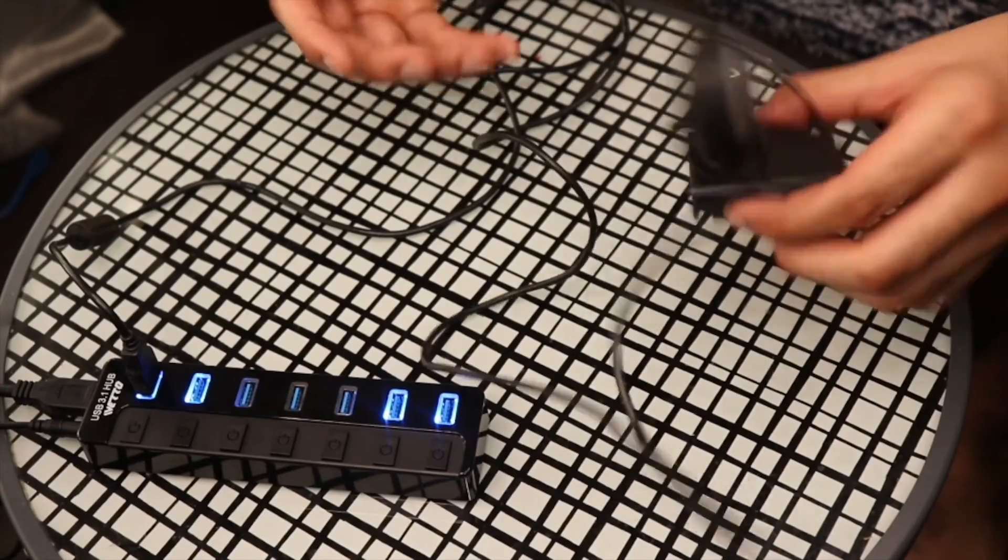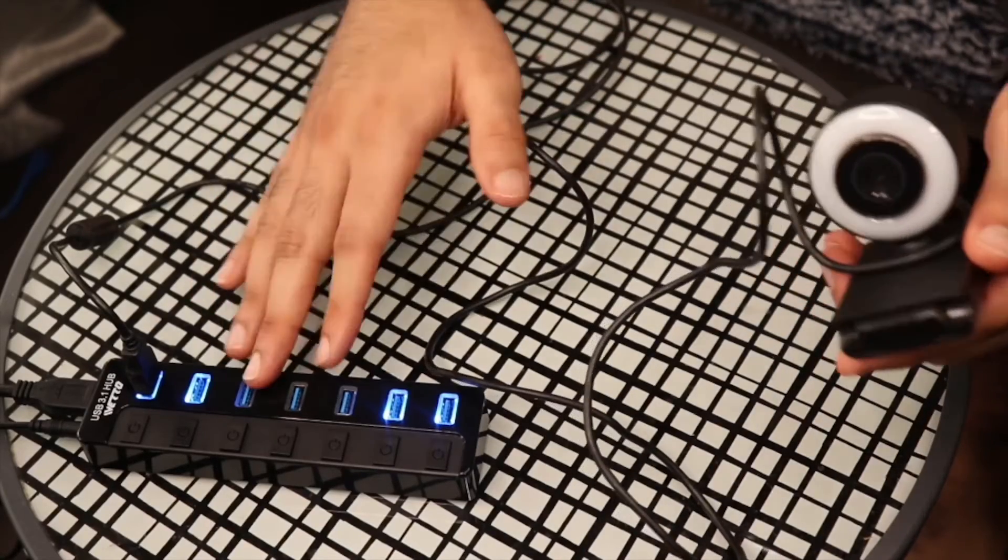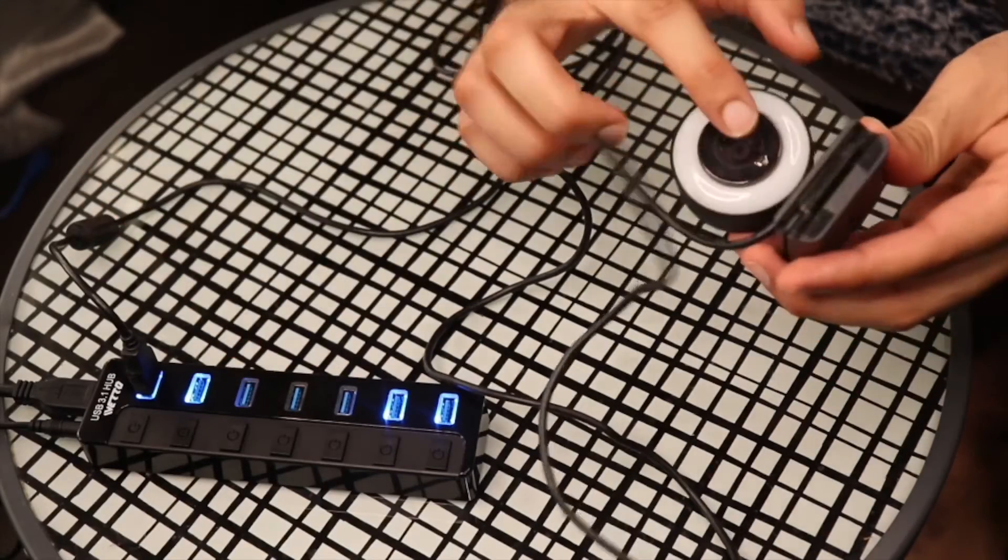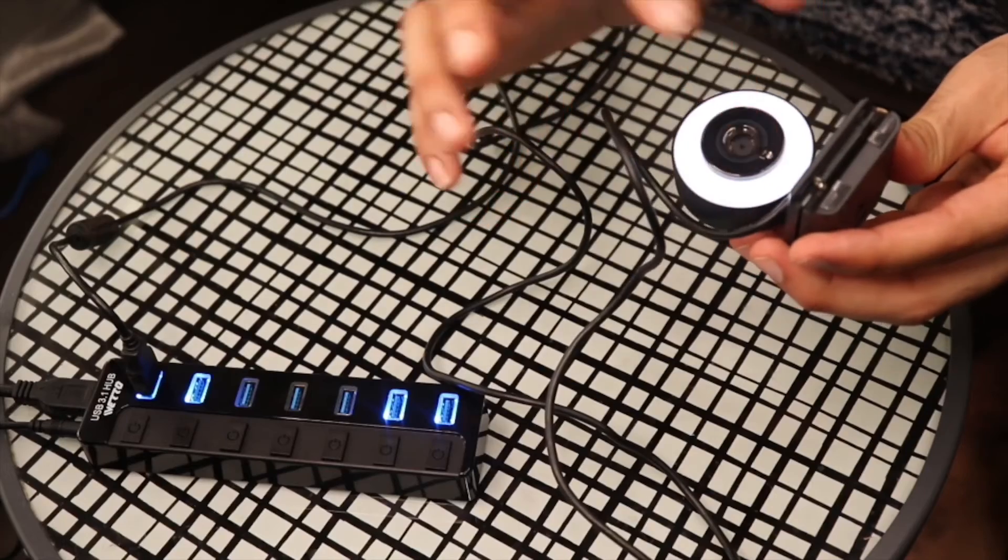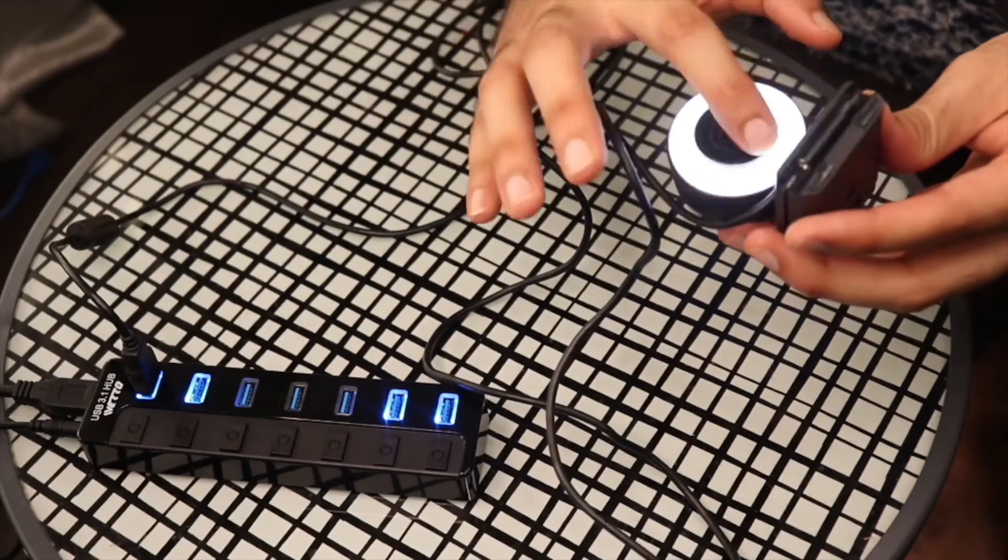Last but not least, I've connected my webcam to this hub, and as you can see, if I press this it actually works pretty fine.